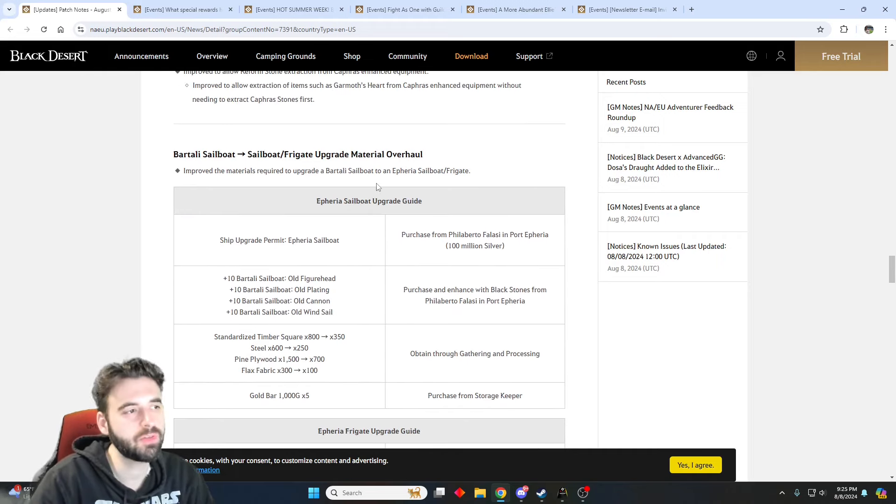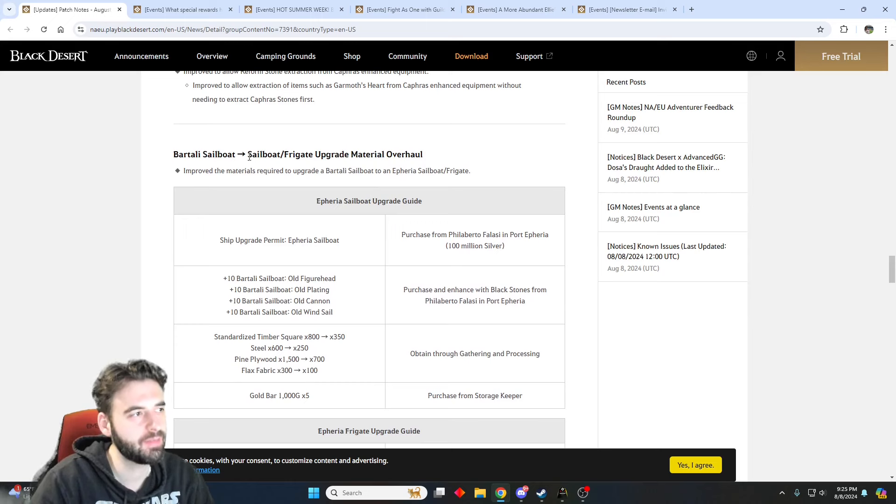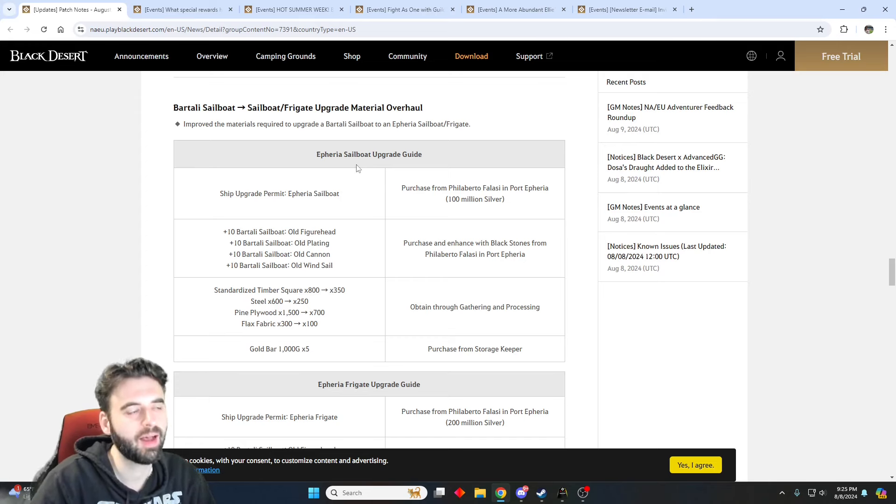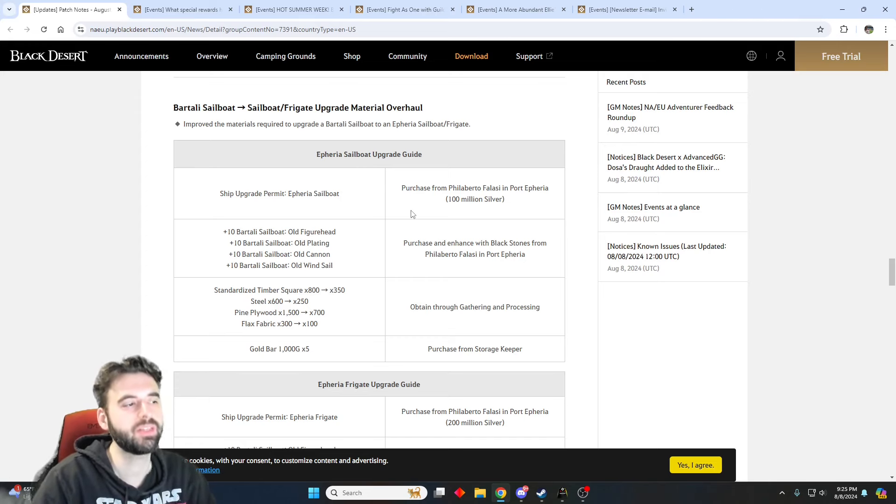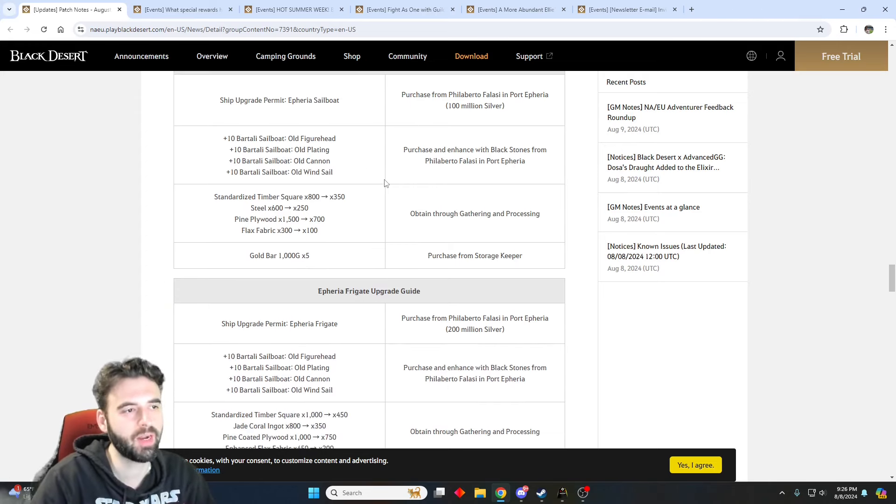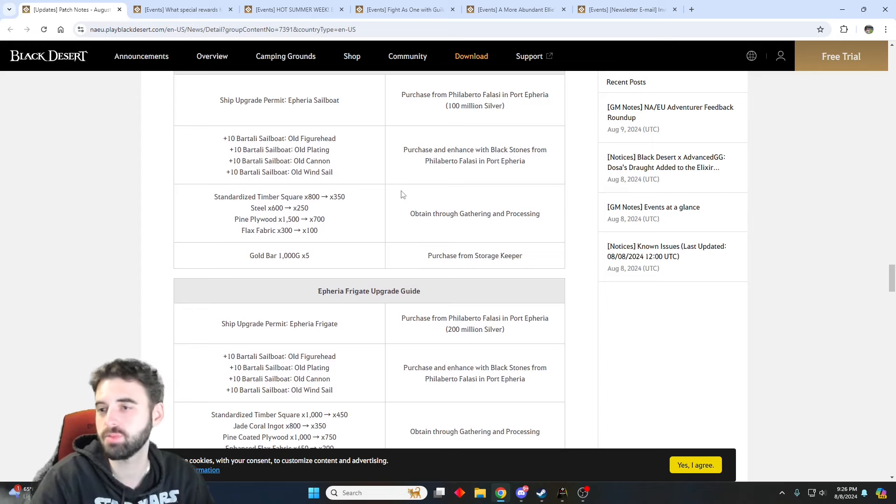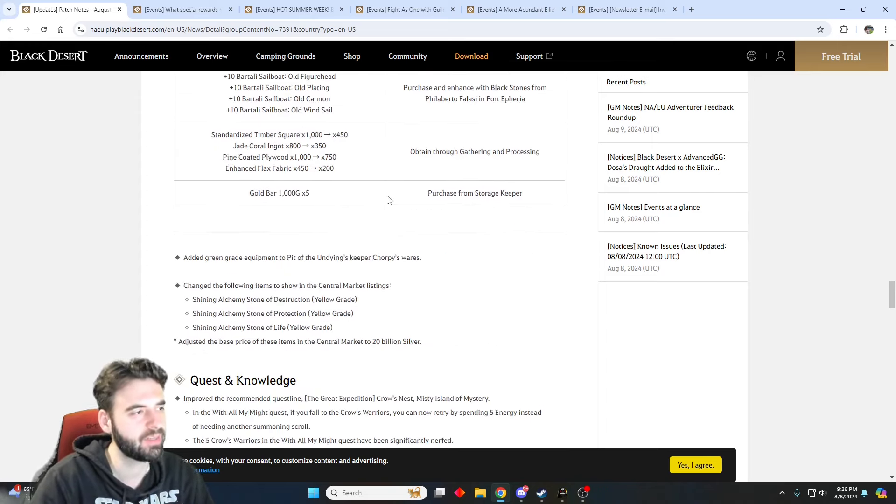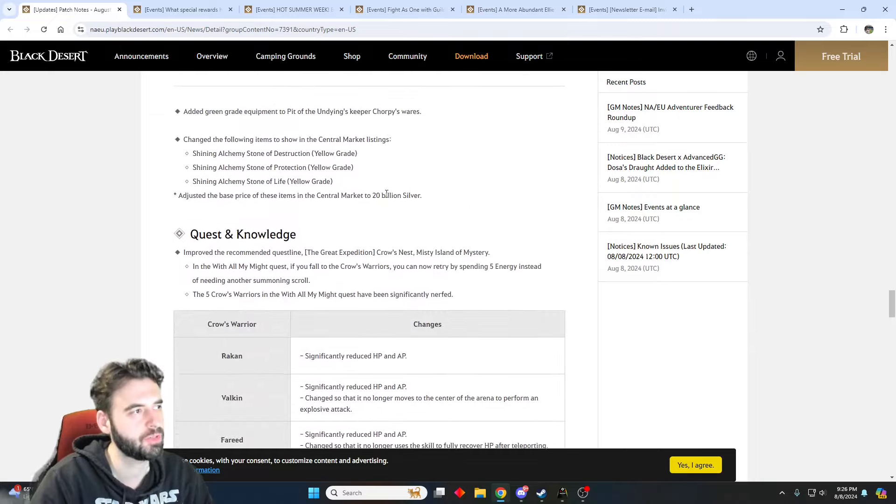Next, for those of you that are looking to get into naval-based content, if you want to upgrade your Bartali sailboat to a sailboat or a frigate, either the Fira sailboat or Fira frigate, the enhancement has been made a little bit easier across the board, less resources required, easier to obtain the various items as well. Pretty nice there for those of you that are trying to get started with your adventures.